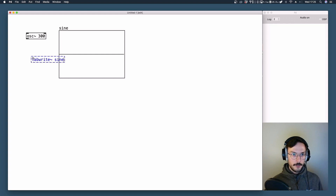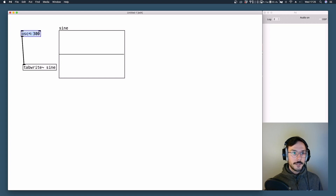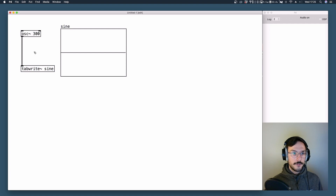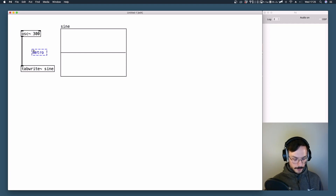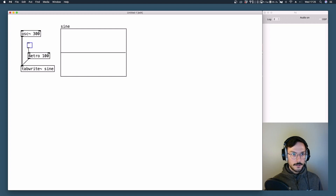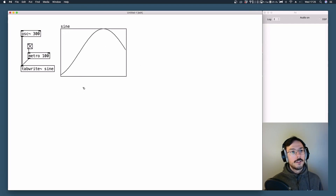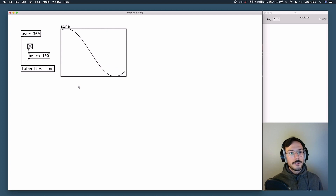We need to fill it, and to do so we use tab write~. We specify the name of the array we want to write into, which is 'sine'. We take the signal and send it to tab write~. We add a metro with a refresh time of 100 milliseconds and apply a toggle so we can switch between on and off. We need to initialize audio, and here is our sine waveform.